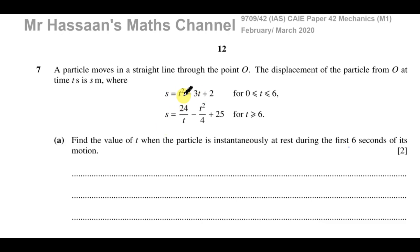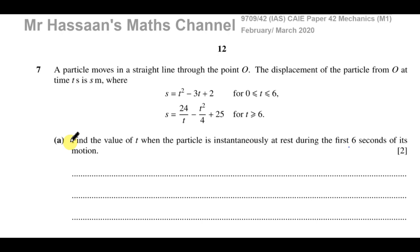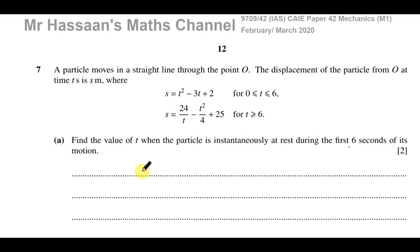So the first part of the motion is described by this quadratic, and the second part by this reciprocal-type function. The question says: find the value of t when the particle is instantaneously at rest during the first 6 seconds of its motion.